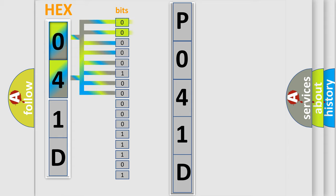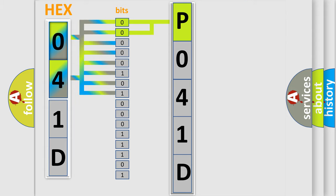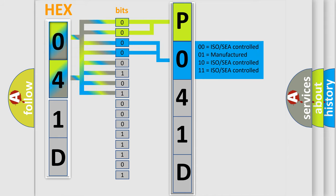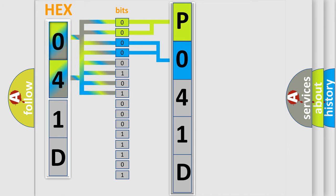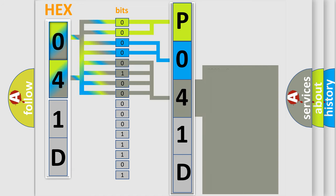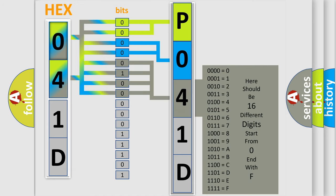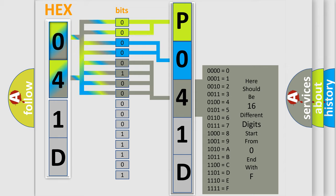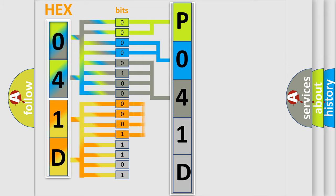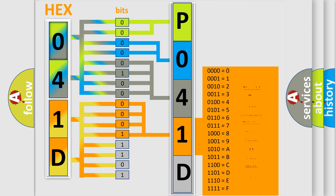By combining the first two bits, the basic character of the error code is expressed. The next two bits determine the second character. The last bit styles of the first byte define the third character of the code. The second byte is composed of a combination of eight bits. The first four bits determine the fourth character of the code, and the combination of the last four bits defines the fifth character.